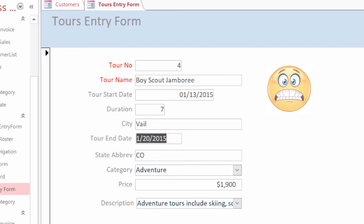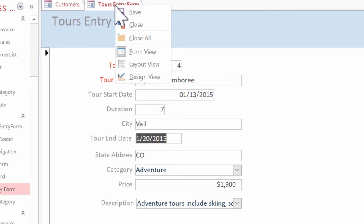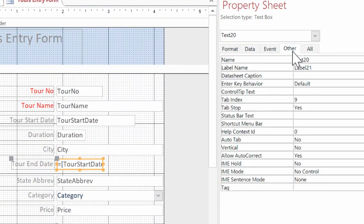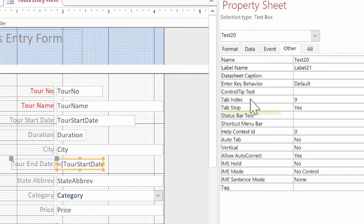So to change the tab order, we're going to right click on the tours entry form up here and select design view. And then over here in our property sheet, I'm going to click on the other tab. And notice here we see tab index, tab stop.